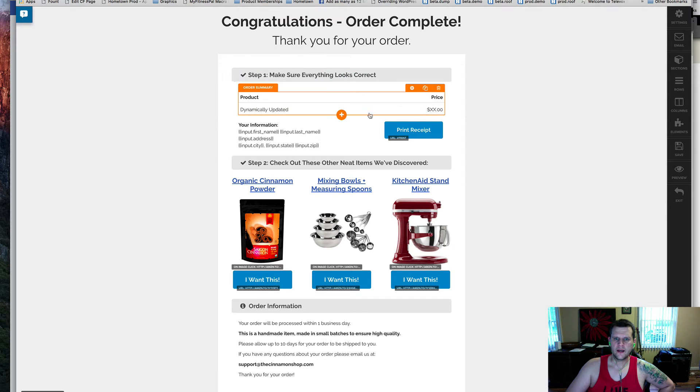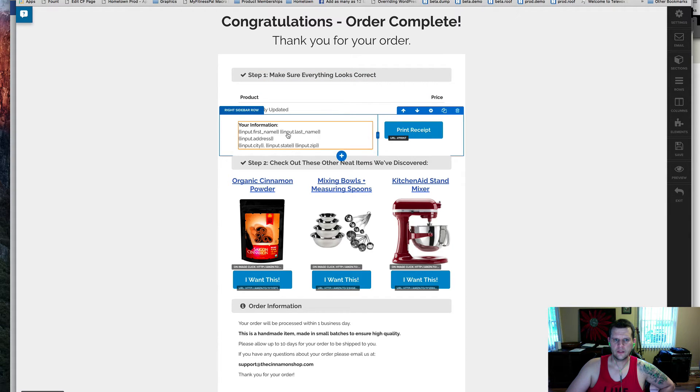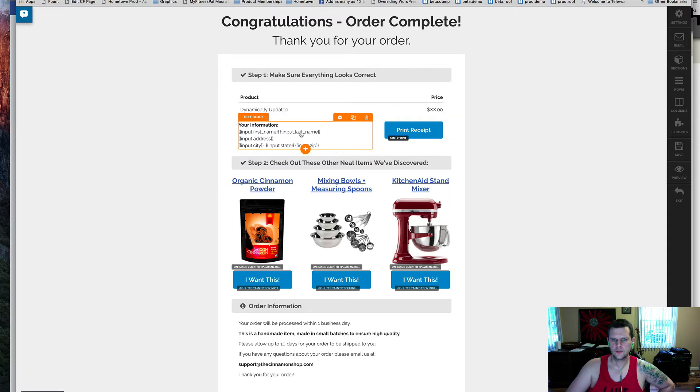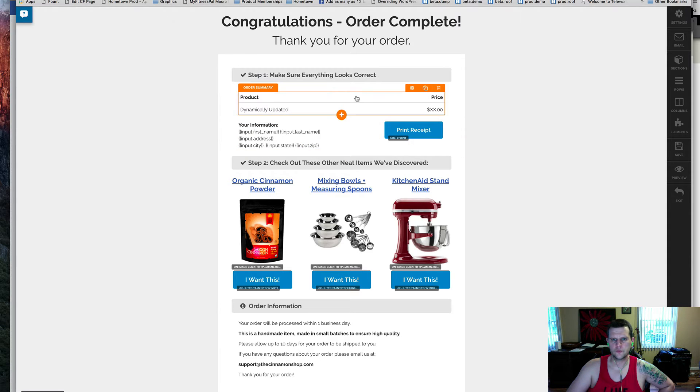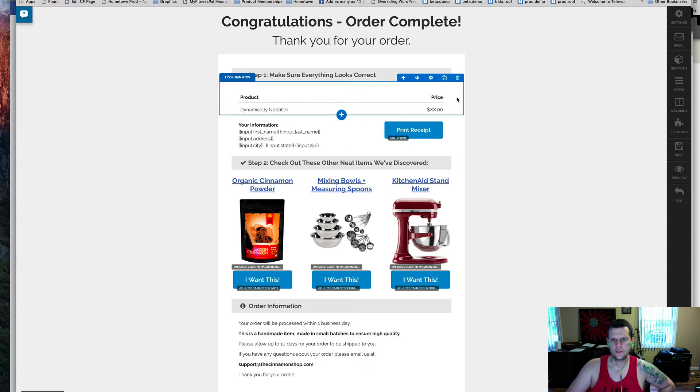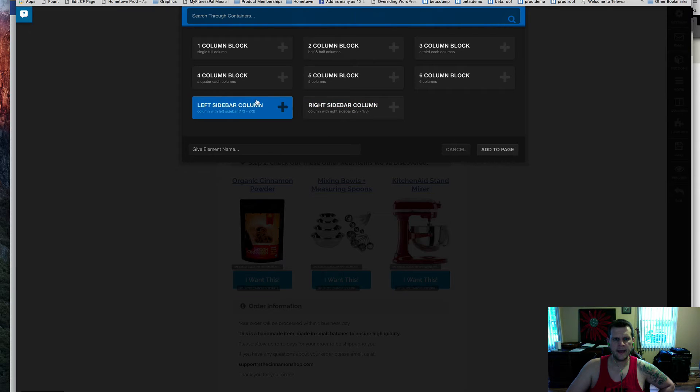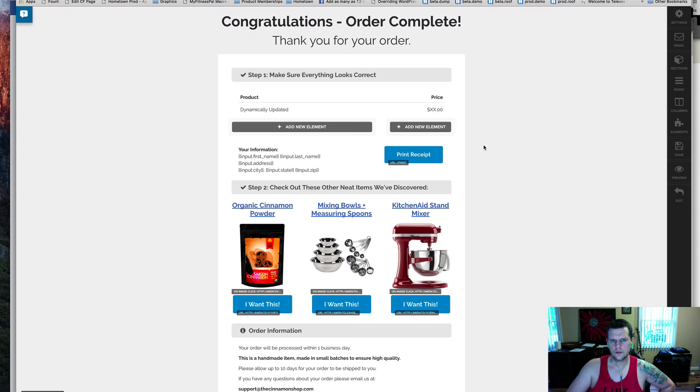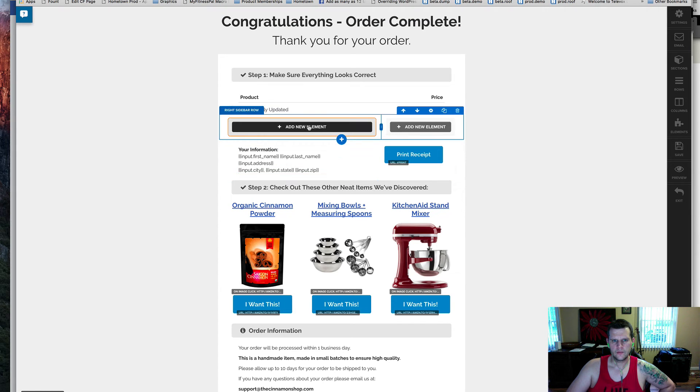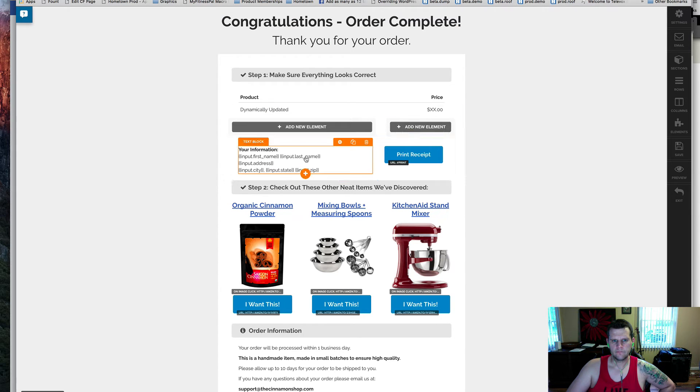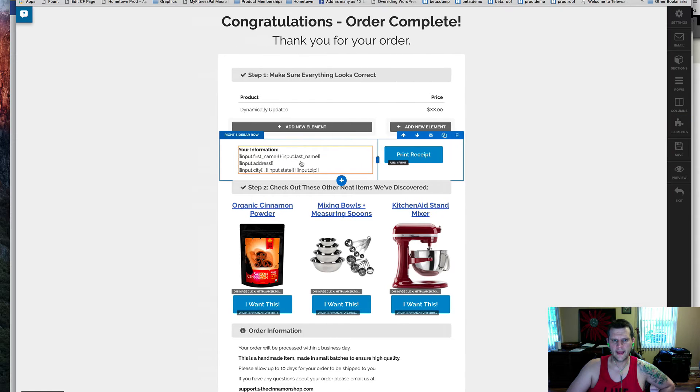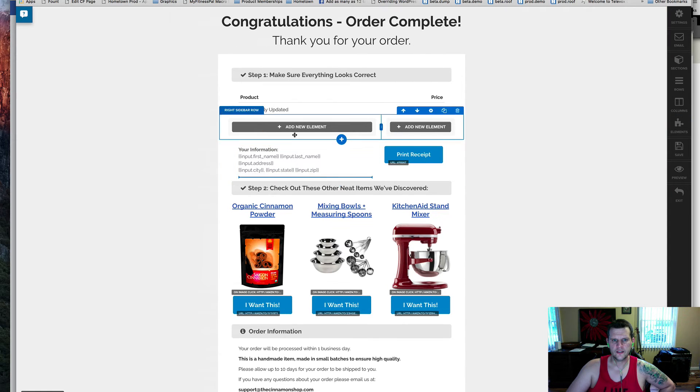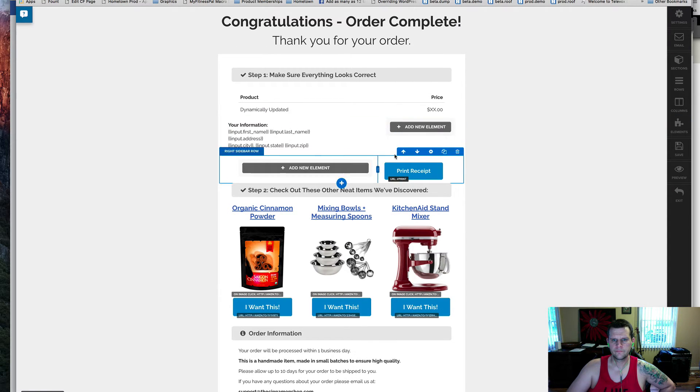What I've got to get this working is, again, I've got my customer info tab shown here, and then I've got the print receipt button. What I did to get that is I actually went into this section, my one column row, and I added a right sidebar column section. Go ahead and click add to page. Then what I did is we'll just drag this customer info up into there.